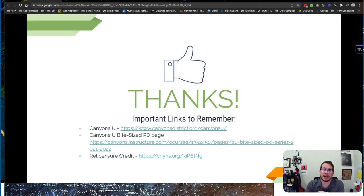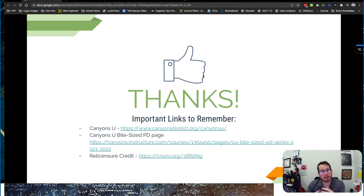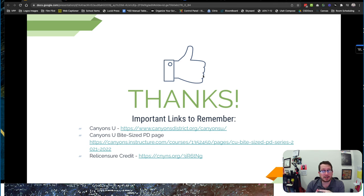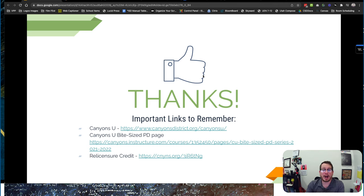So that is all of those things that you can use to help bring filmmaking in your classroom. If you need help, support, understanding with hardware, any of those pieces, reach out to your school's instructional coach or me. I'm Justin Anderson and I'm happy to help you out. If you would like relicensure credit for this, use the link. I'll put it in the chat and it's also on the Canyons U page. I hope you guys have a great day. Thank you.